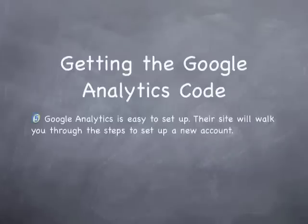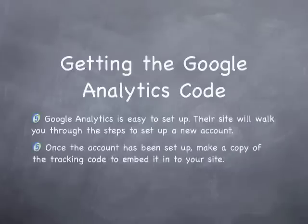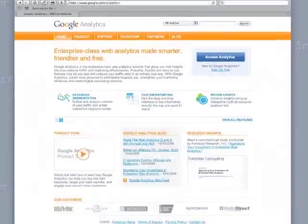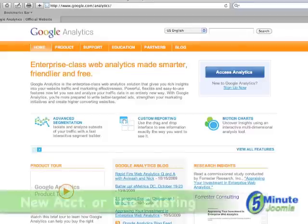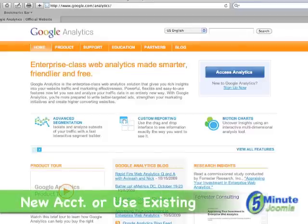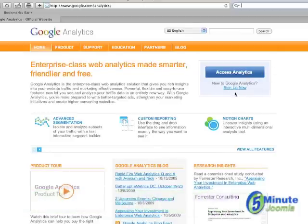The first thing you'll want to do is set up a Google Analytics account if you don't already have one. Go to google.com/analytics and you'll be presented with this page. If you have an existing account, just click on this button to access it. If you need to set up a new account, click here and Google will walk you through all of the steps.